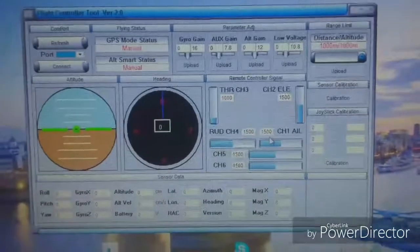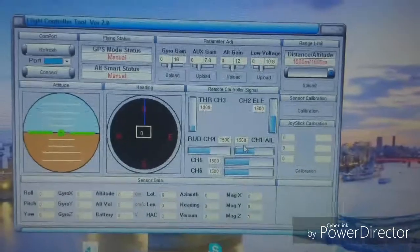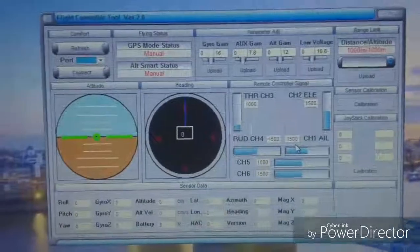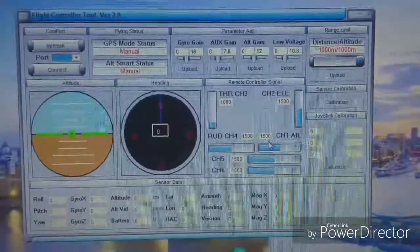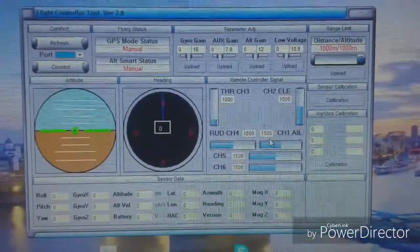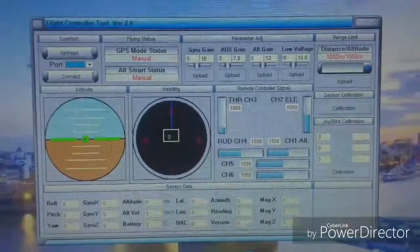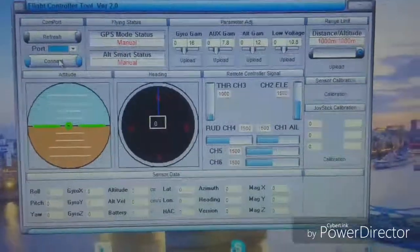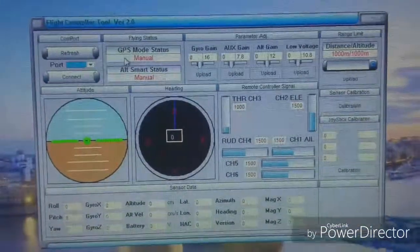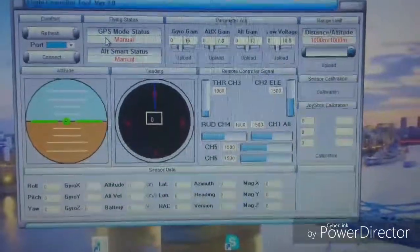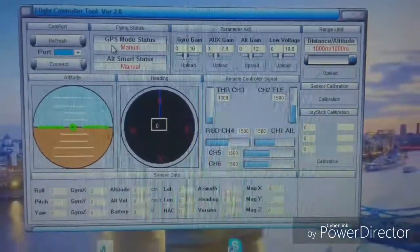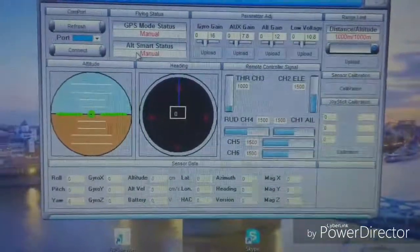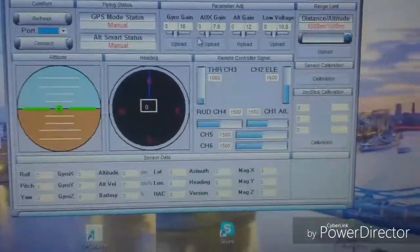This is what the program looks like when it's opened. I'm just basically zooming in a little bit with my phone. So when you've got your transmitter switched on and you've got the battery connected to the quadcopter, here it will say COM5 or 6 and you click connect. Now when you flip the switches on the transmitter these will change, so it will go to GPS hold and altitude hold will go manual or it will go on.